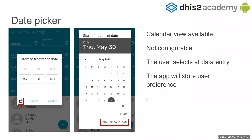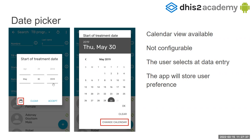Now for date picker, there are two different versions — this one and then the calendar view. By default, this is the one you will see. But if you click this button here, you will change to the calendar view. This is not configurable, but when the user selects one or the other, the app will save this preference. The next time the user comes to the date picker, it will show the last one the user selected. So the app will remember.